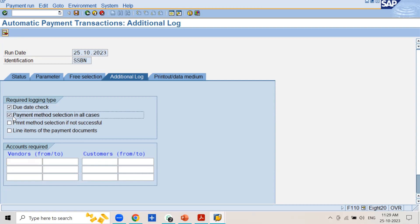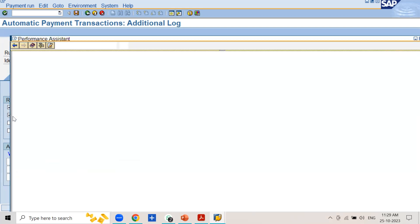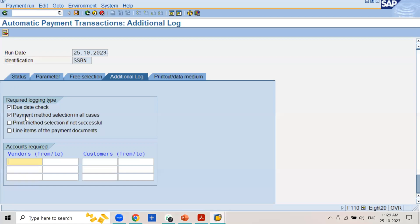Next you have the Payment Method Selection in All Cases checkbox. Select it and press F1. This is an indicator that the selection of the payment method and the bank is recorded in the log. The system will maintain a log of the payment method used and the bank from which the payment was made, for all open items of the vendors selected in the payment program.